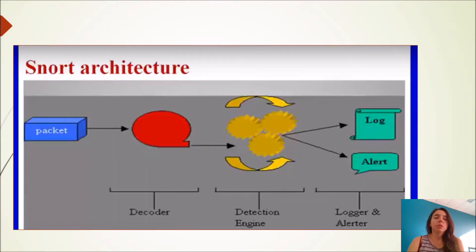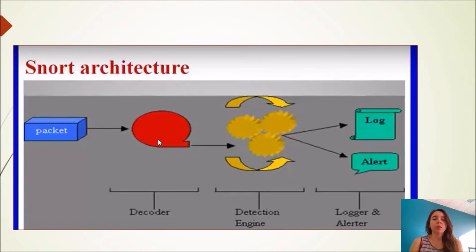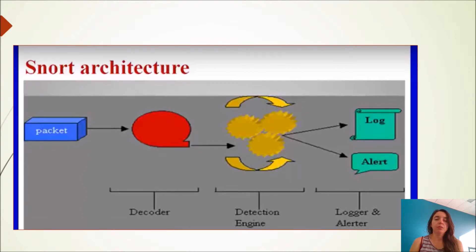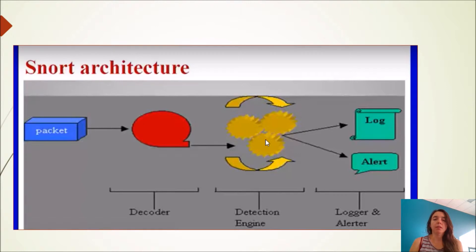I want to show you the SNORT architecture. When the package enters, it enters into a decoder. The decoder translates to SNORT what it is about, and then the detection engine detects if it is a logger or an alert.